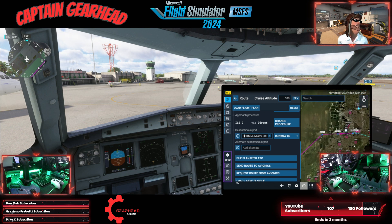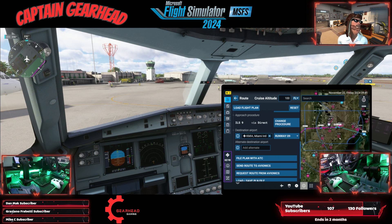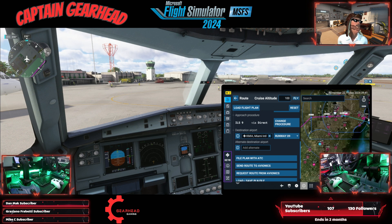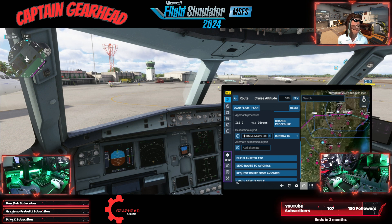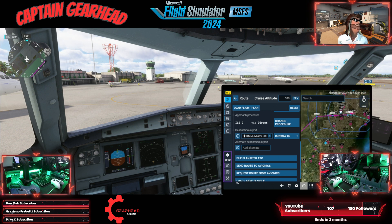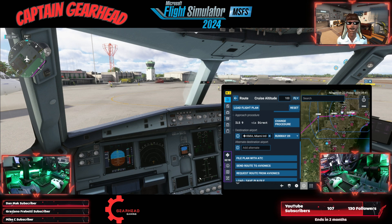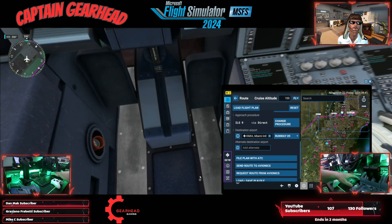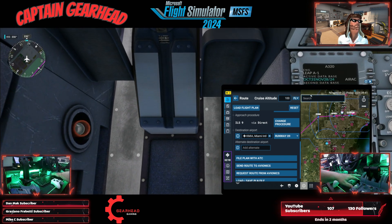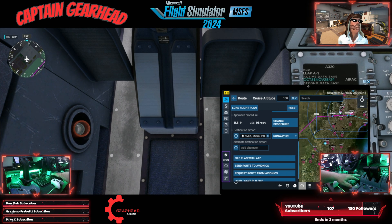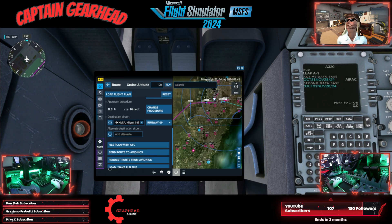Now most likely they would change all that — when you get close to the airport, ATC assigns you a runway usually no matter what you pick. And then you have to change all that in your flight computer once that happens, but that's for another episode.